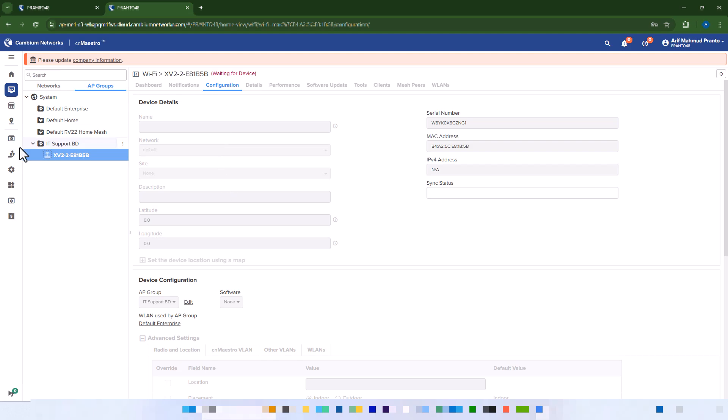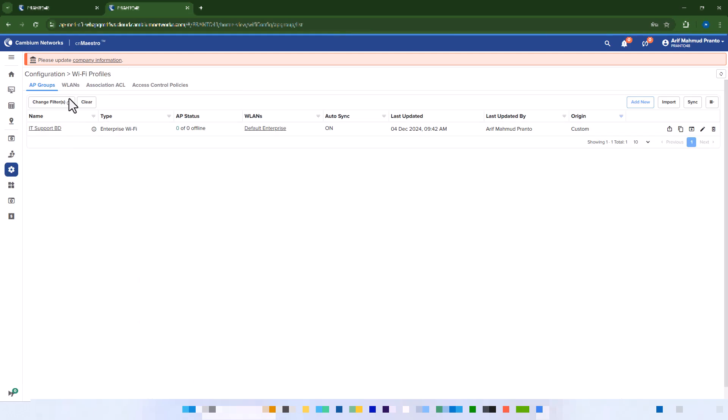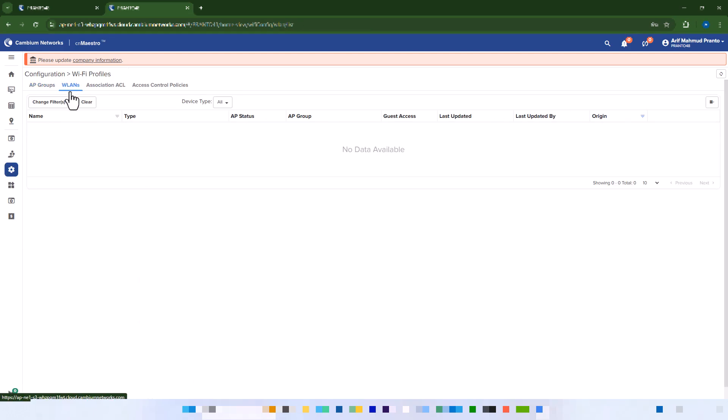Now assign the device to an AP group. Go to Configuration, Wi-Fi Profiles WLANs. Click Add New.